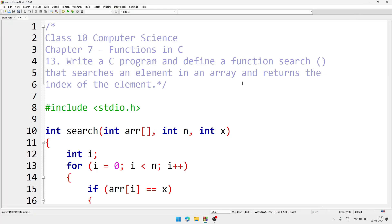Welcome to IT's Traffic. In this video we will solve question number 13 of Chapter 7, Class 10 Computer Science. The question is: write a C program and define a function named search that searches an element in an array and returns the index of the element.